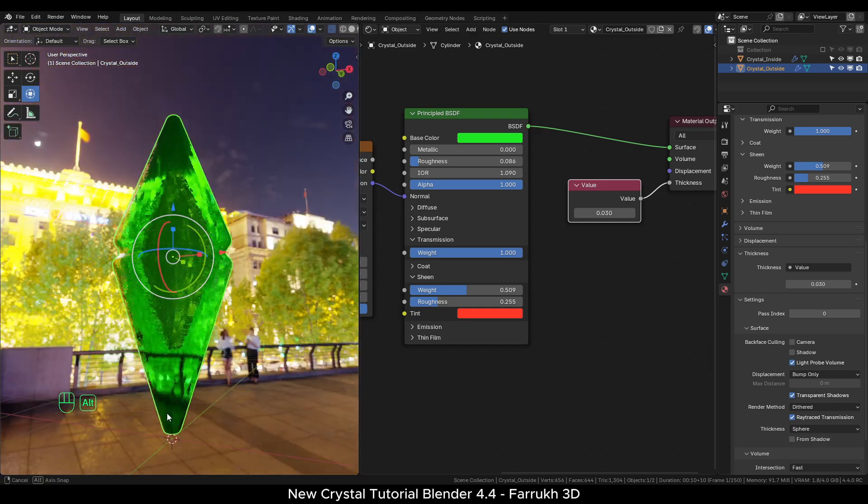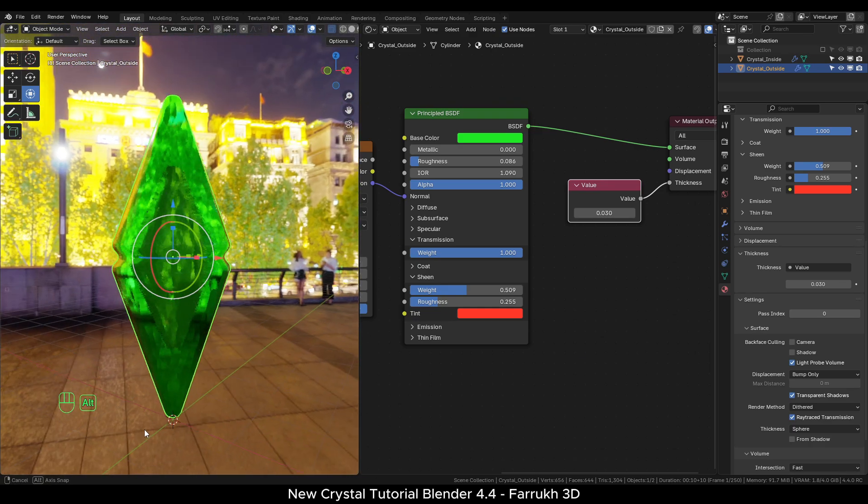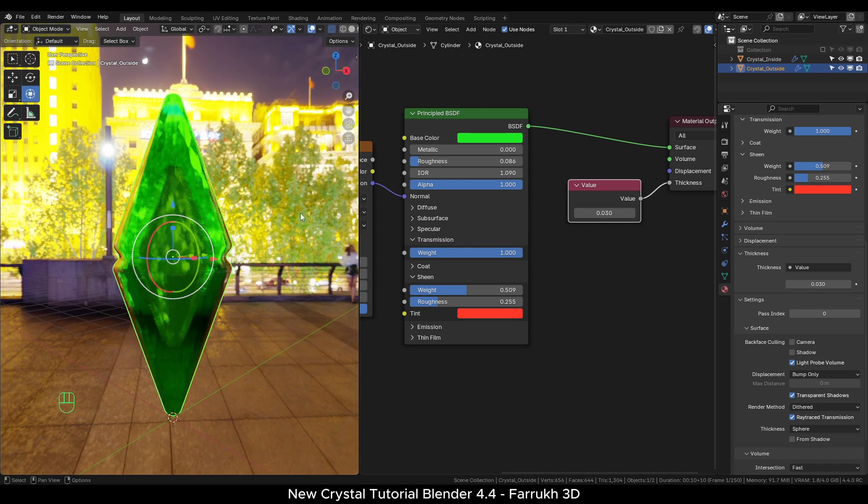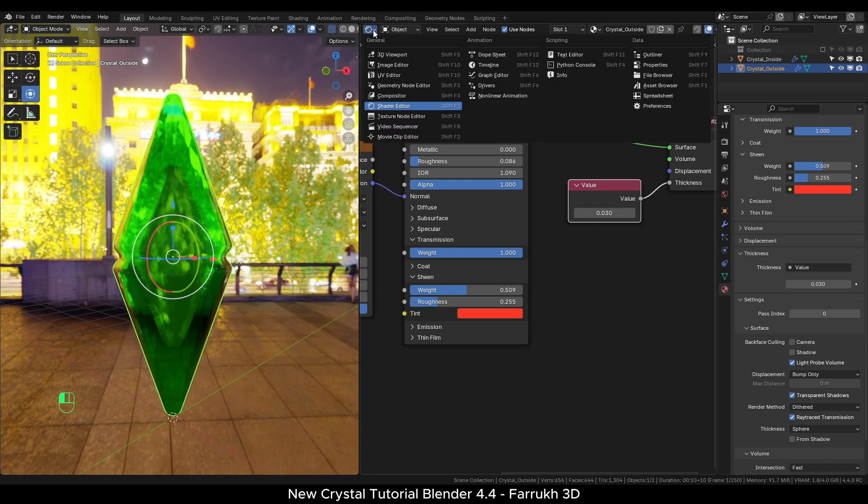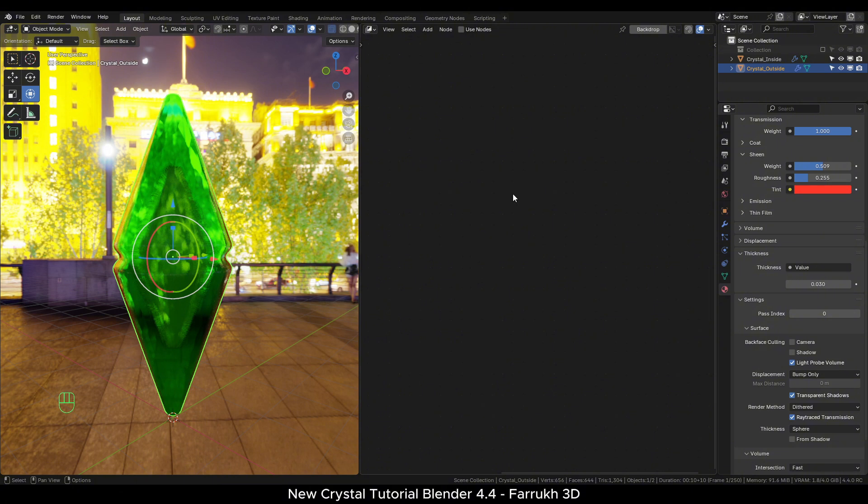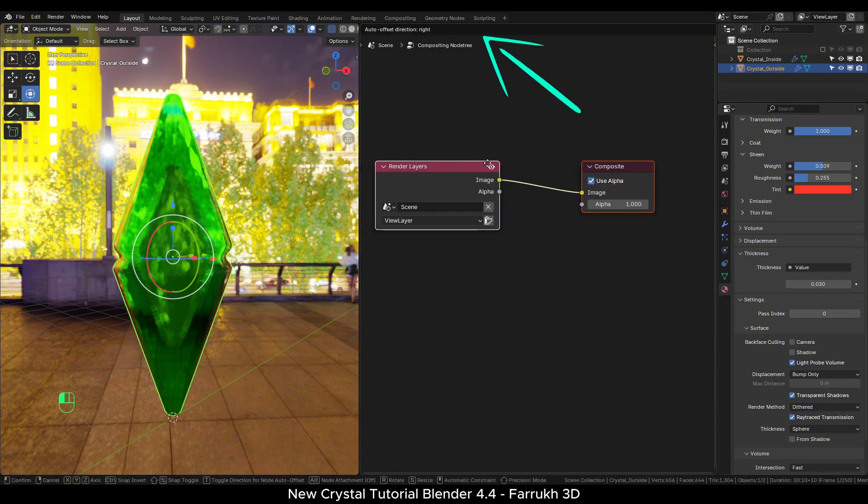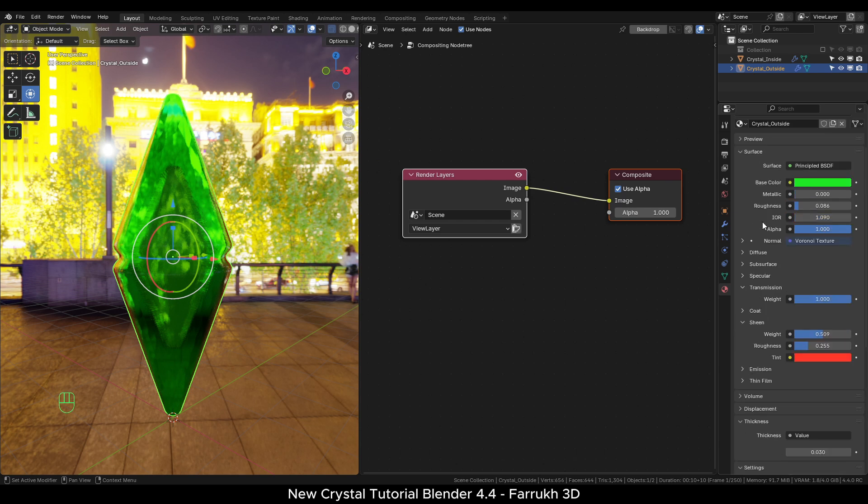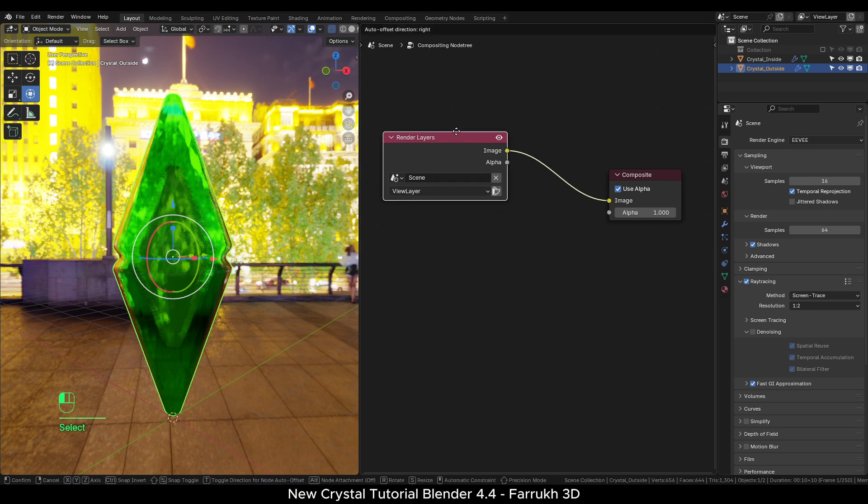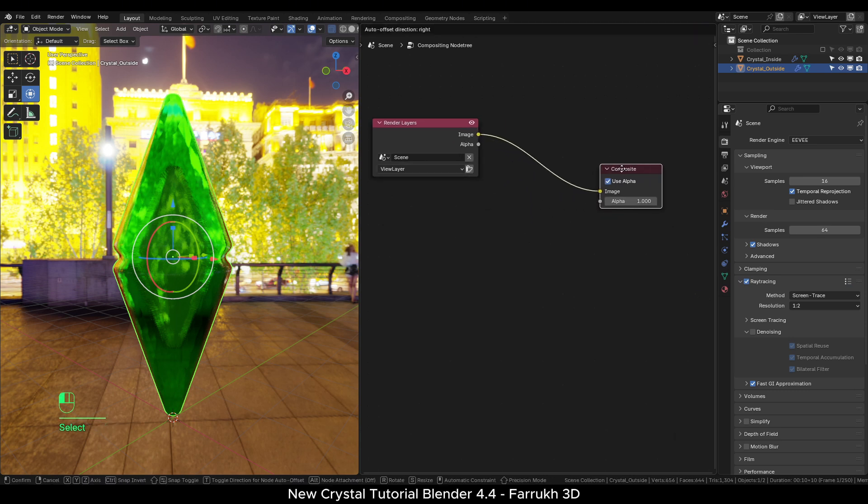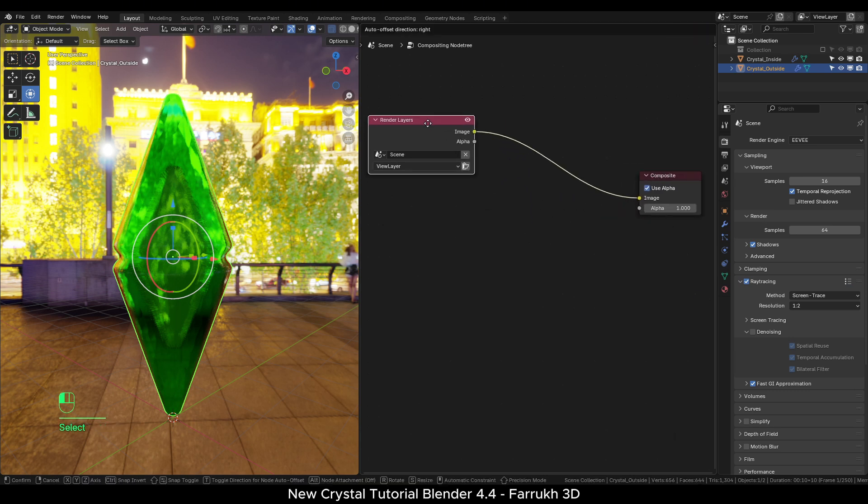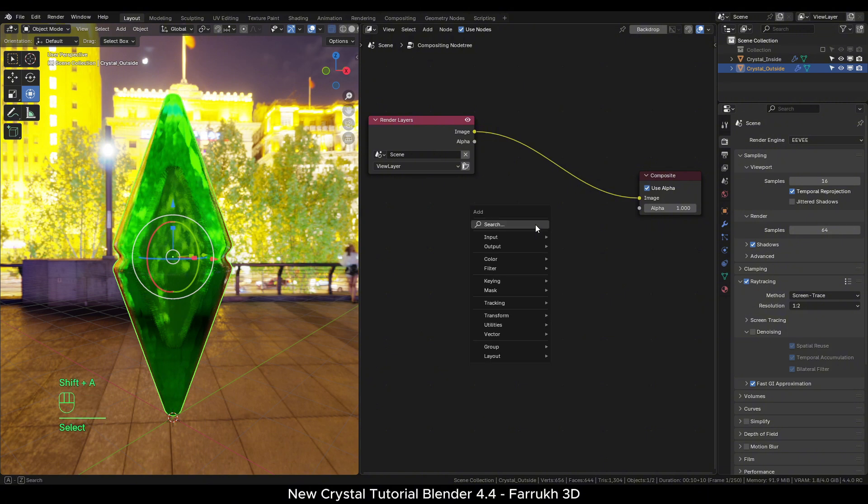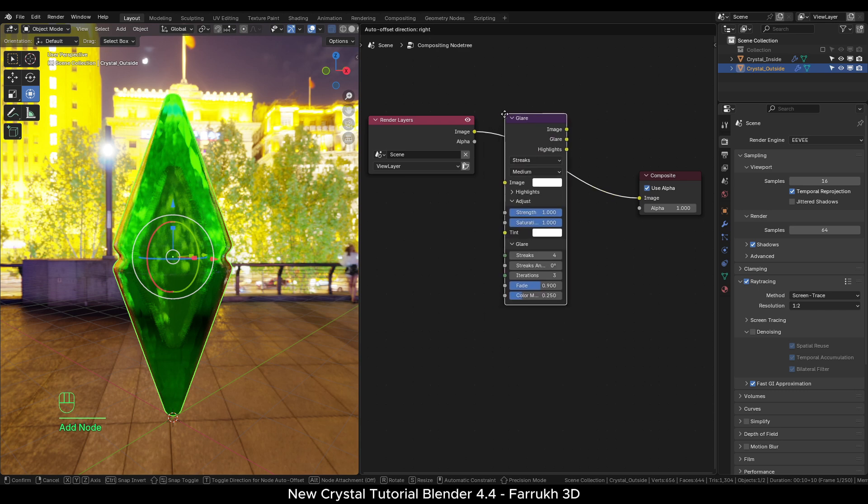We will now add the bloom effect. For this, switch to the compositor editor. Enable the node settings from the top. You will see two nodes visible. In previous versions of Blender, bloom used to be easily available directly in the render properties. But now it has been removed from there so we have to use the compositor. Shift A and go to filter and add a glare node. Drag and drop on the node connecting line to enable it. You will not see any change in the viewport yet.